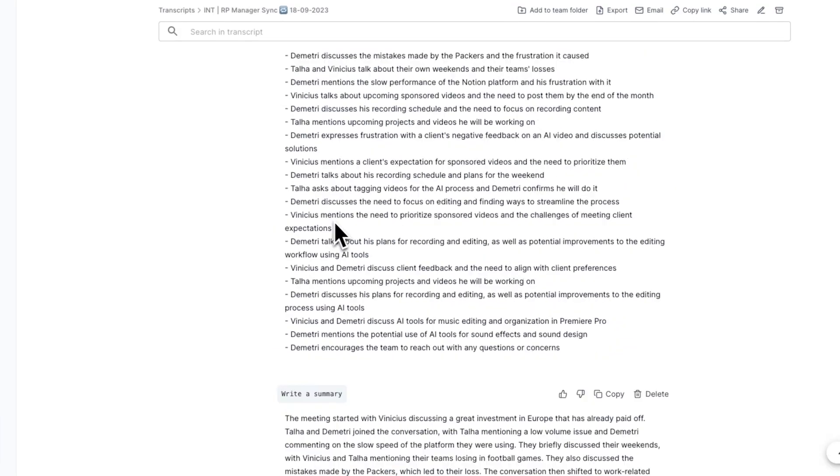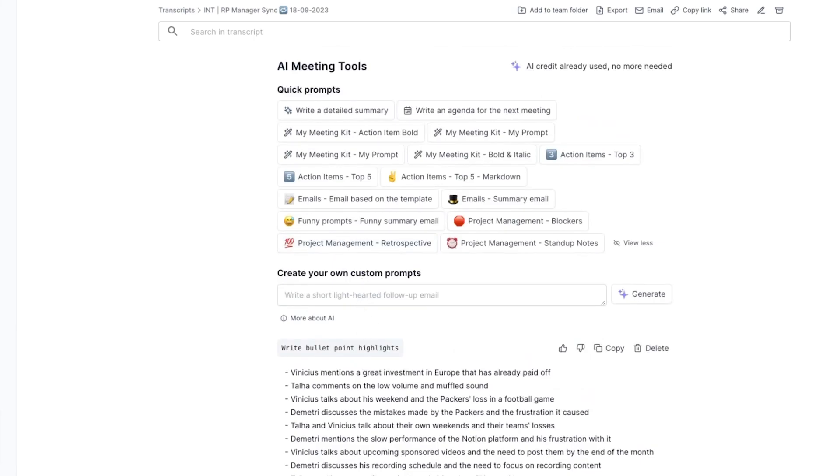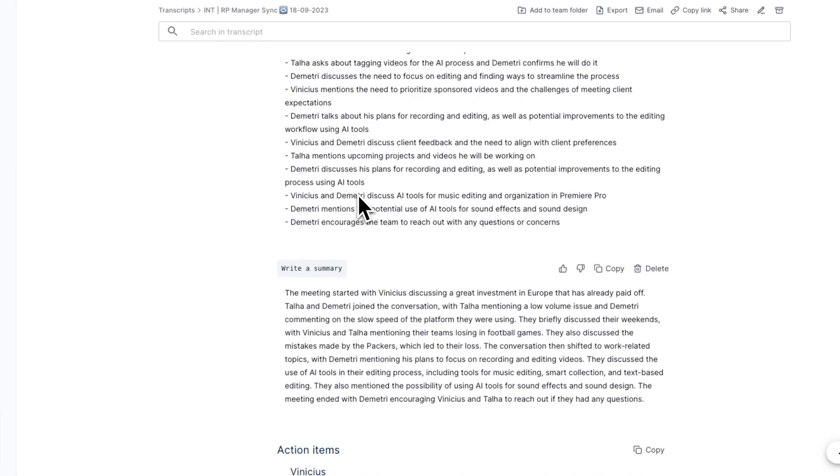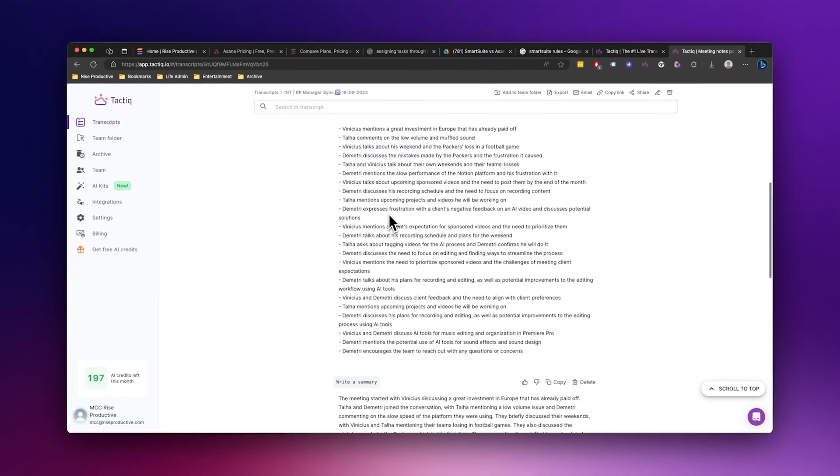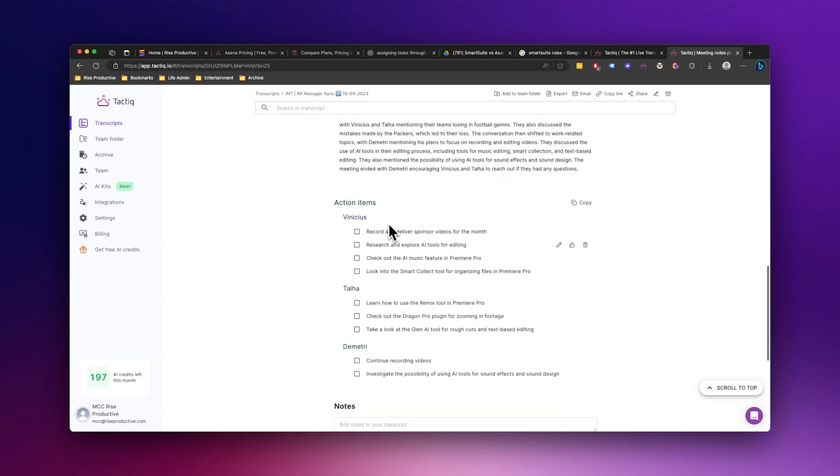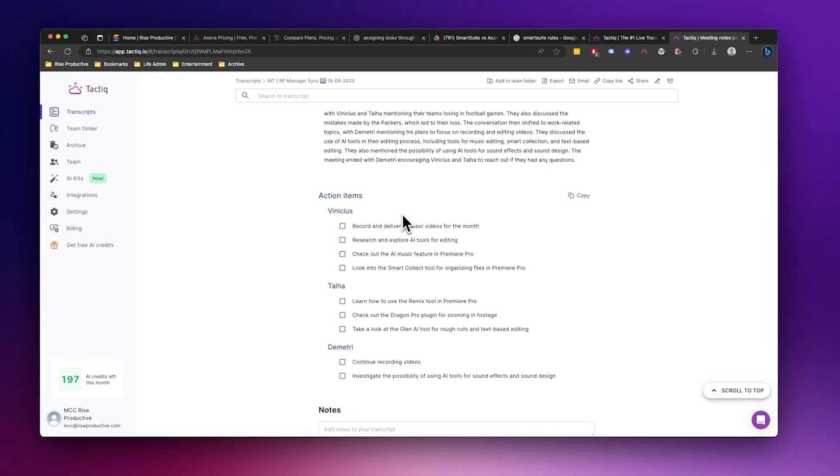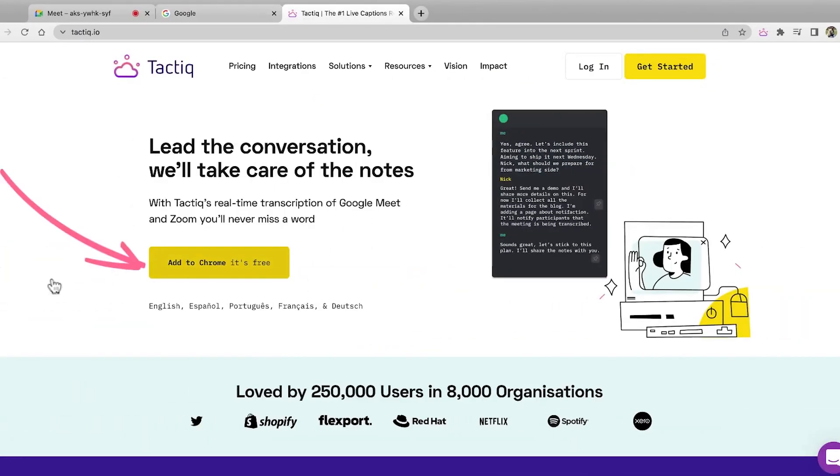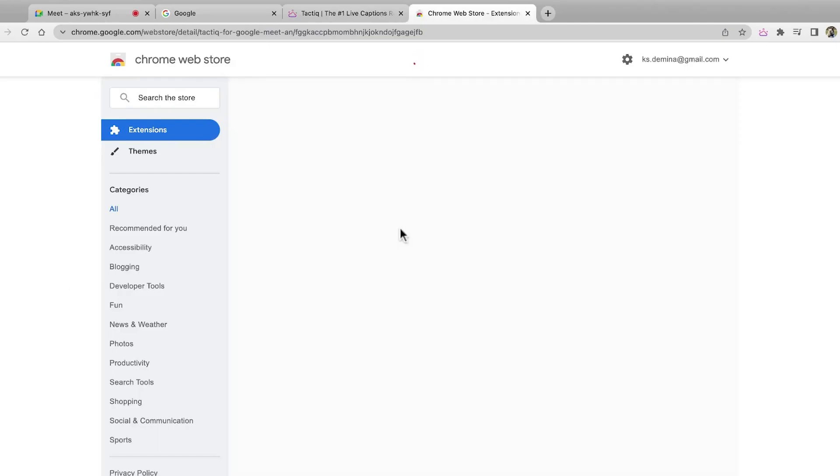Hey there and welcome back to another video here at Tactic. So what is Tactic? Tactic helps make your meetings more effective. It provides real-time transcription, a one-click AI summary, and an essential place to organize all your meetings in one place. Simply add the Tactic Chrome extension and get started for free. In this video, we're going to dive into an amazing feature: the existing recording transcript.